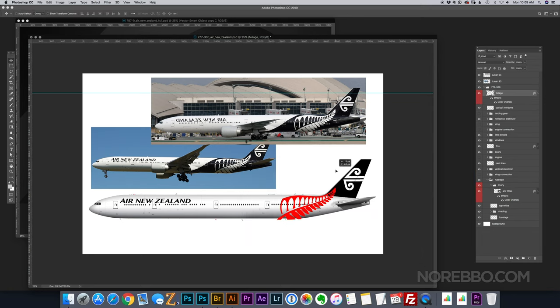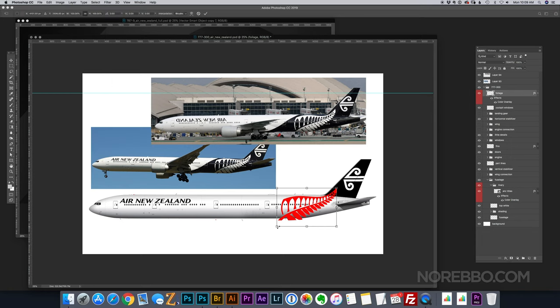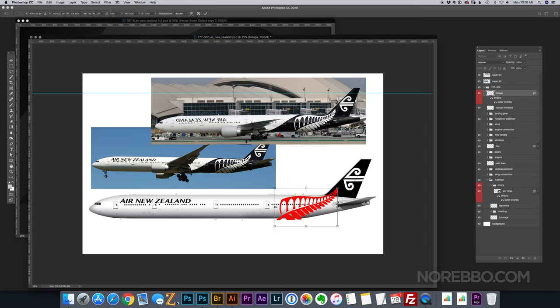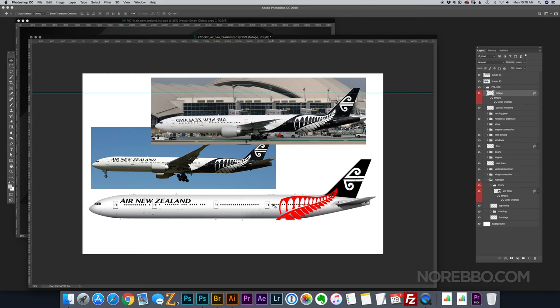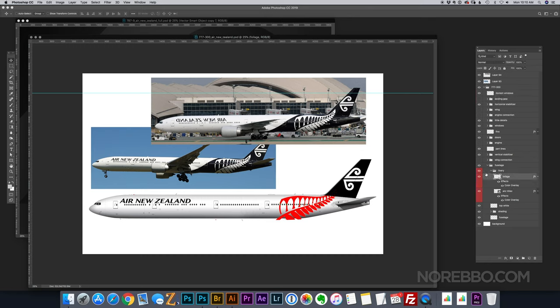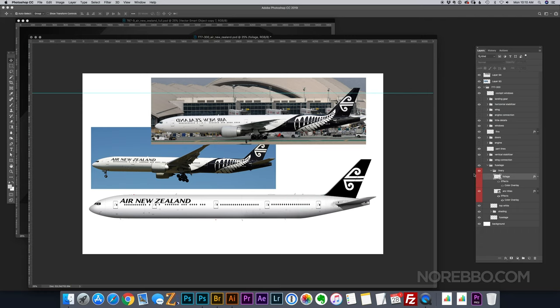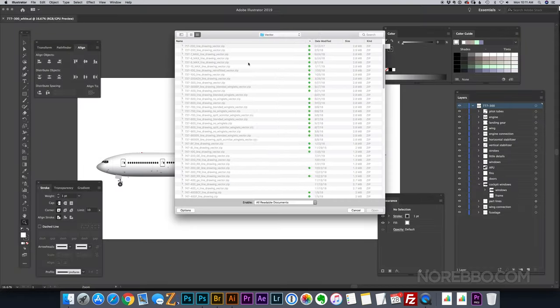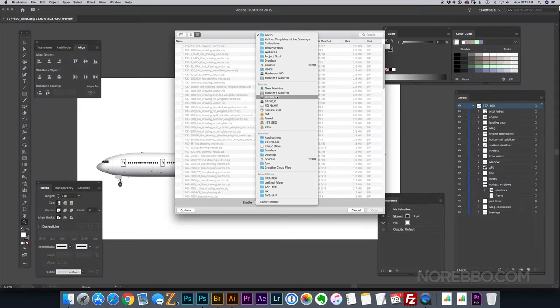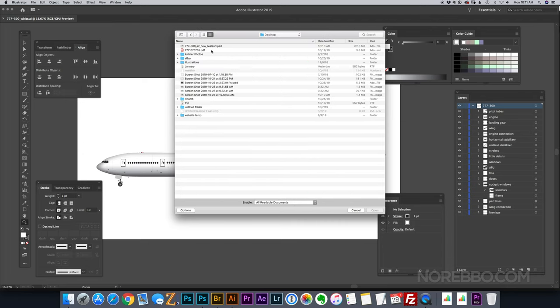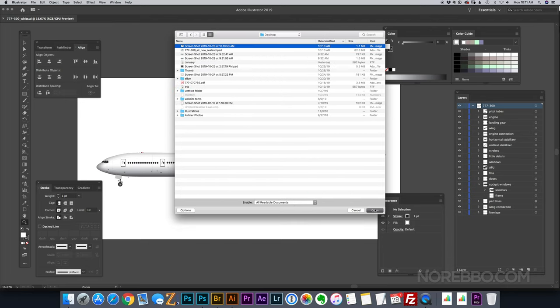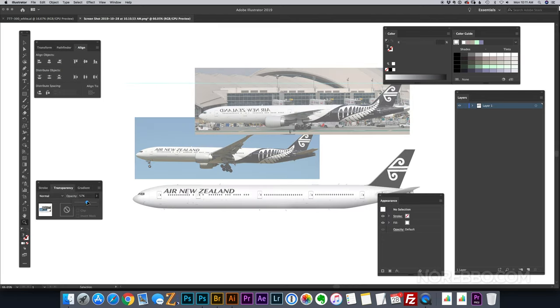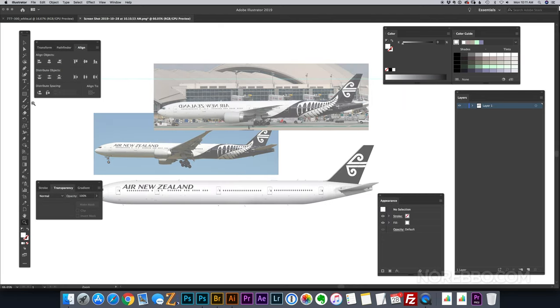So now I'm just trying to get it properly sized. It's just all eyeballing it. I'm not doing any math here. I'm not tracing anything. I'm just trying to get it positioned roughly where it needs to be. And I think that looks pretty good. If you get out a ruler and you tried to measure my illustration compared to the actual livery, you might find some discrepancies, but close enough is good enough for me.